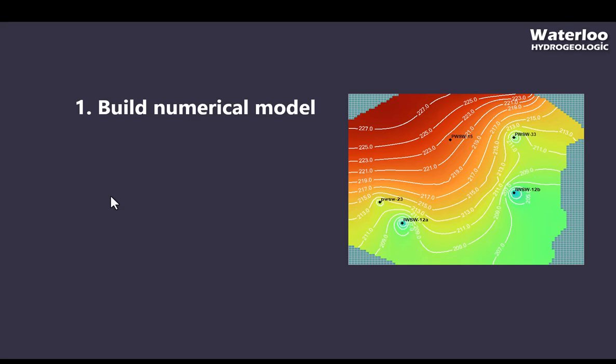Of course, building these models is a complex topic, and I'm skipping a lot of steps here. If you're interested in learning how to build a groundwater model, Waterloo Hydrogeologic offers courses. We have more information on our website.